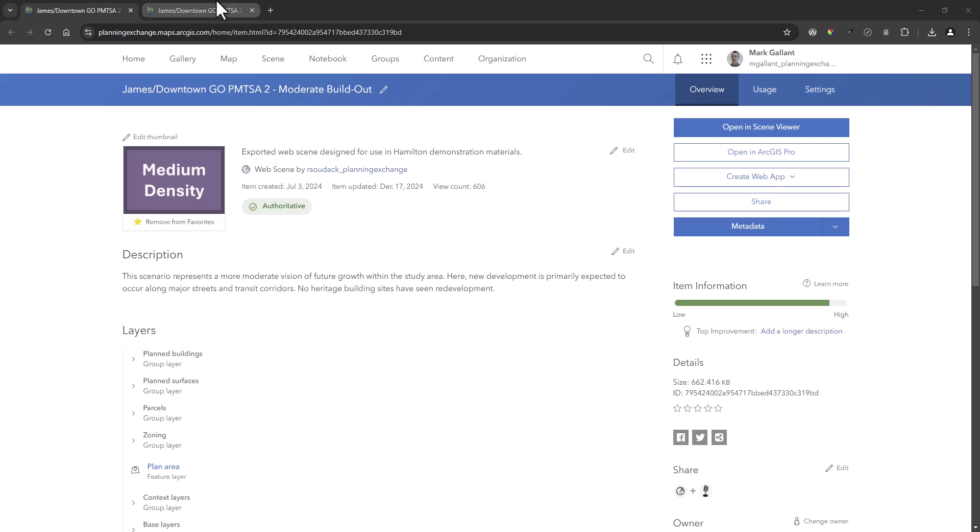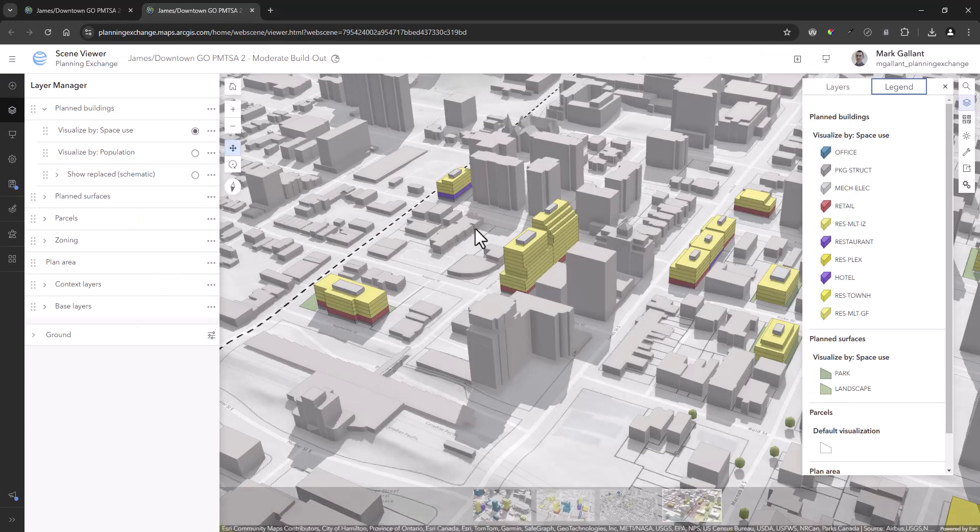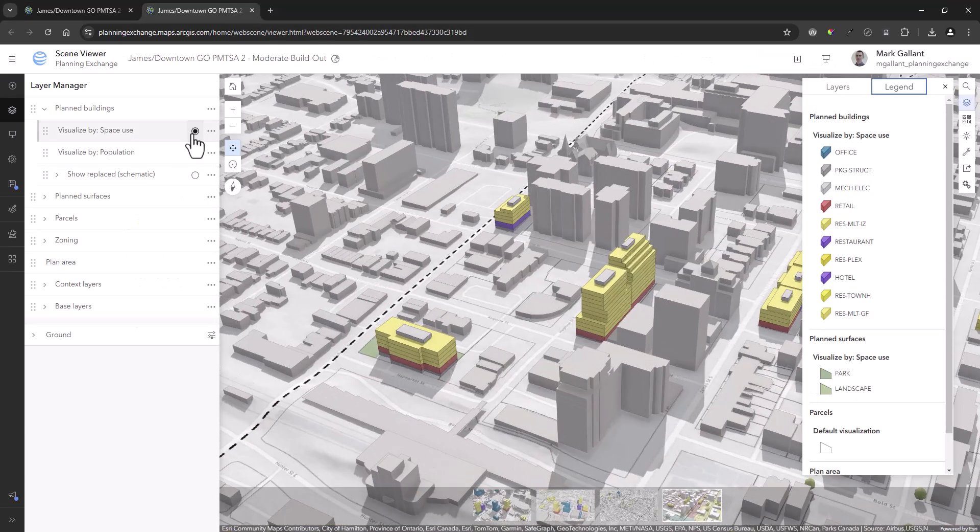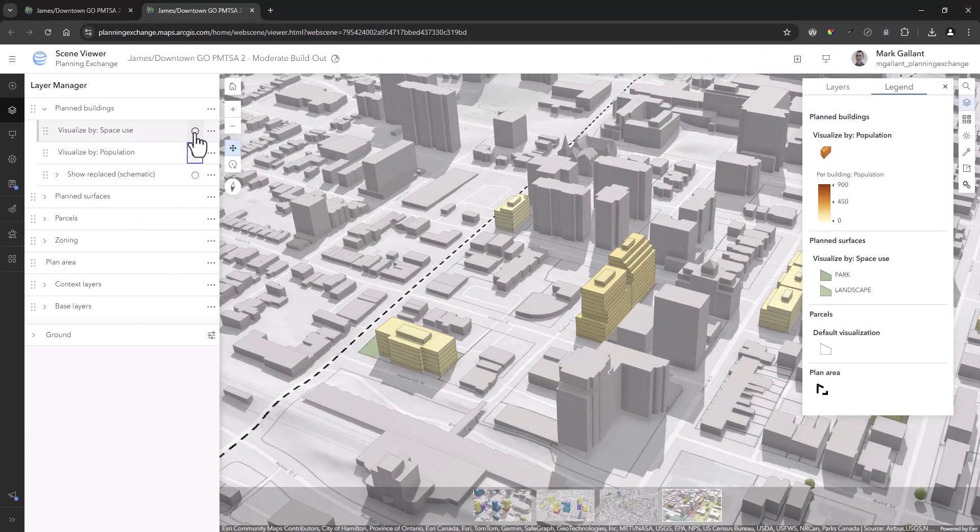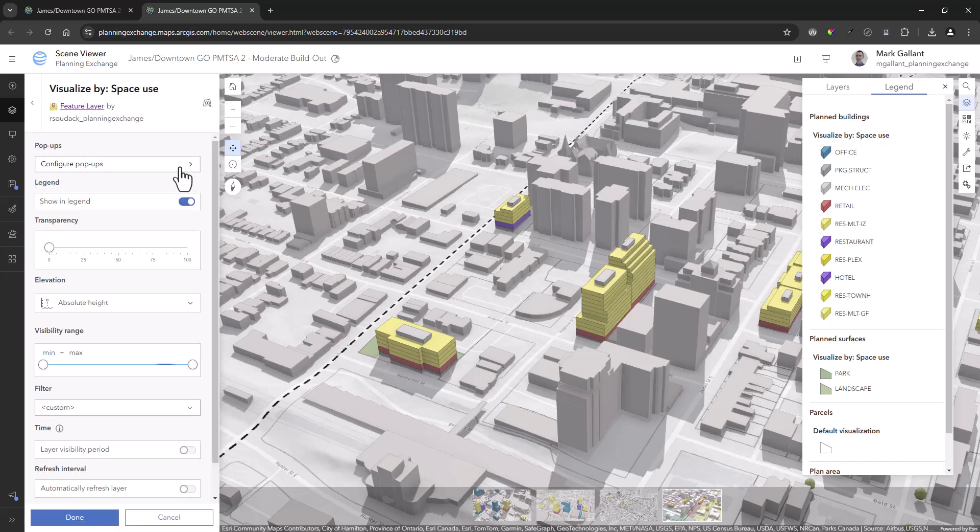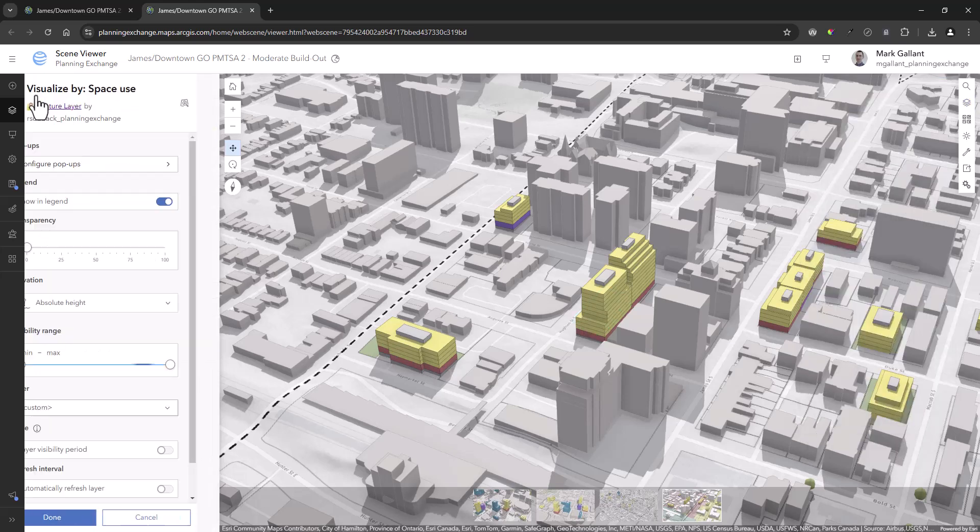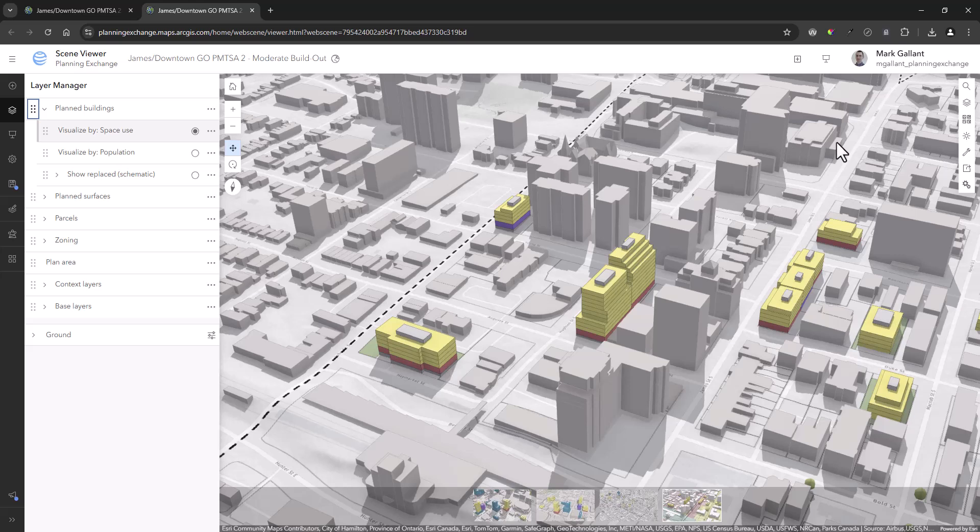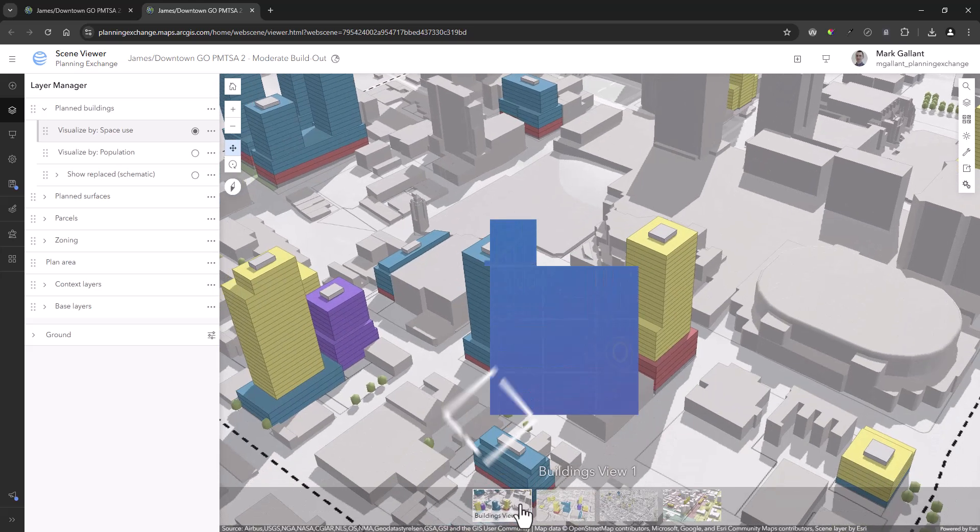Next, you will want to open your newly created web scene with scene viewer where you can tailor the appearance of your layers, their associated map pop-ups, and set or capture any desired views with the slide manager.